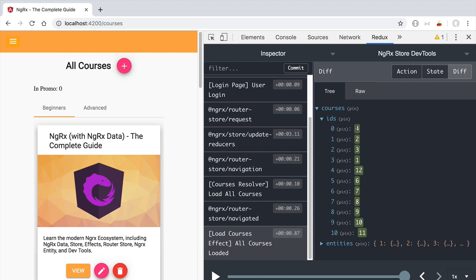If we click here on the last action in the action list and we open here the ids array, we are going to see that this time around the order of the ids does not correspond to the order of the keys. Our courses are getting ordered by the sequential number property as expected.